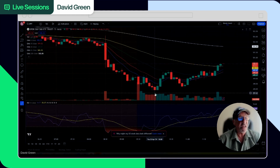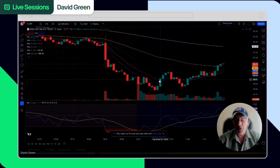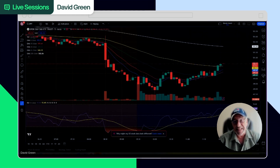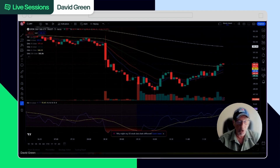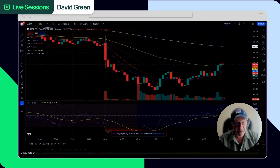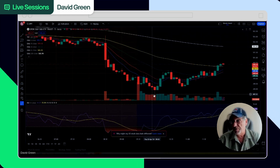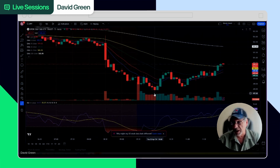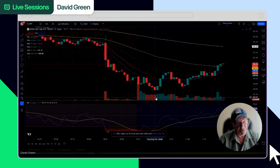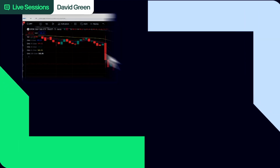If I do 200 shares I'm risking $100 and taking almost $400 out of the trade — that's the kind of risk/reward we want on every single trade. And of course, if I got in at my 20 RSI and it went 50 cents against me, I get out of the trade.